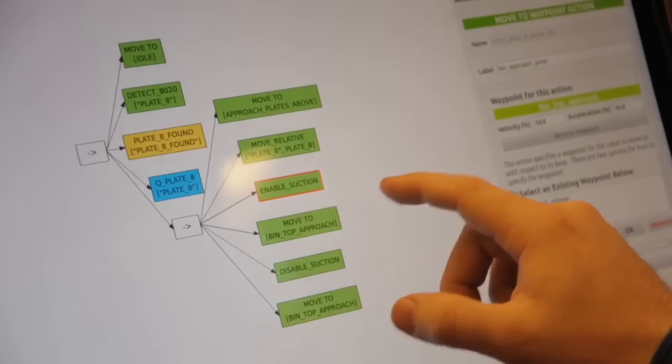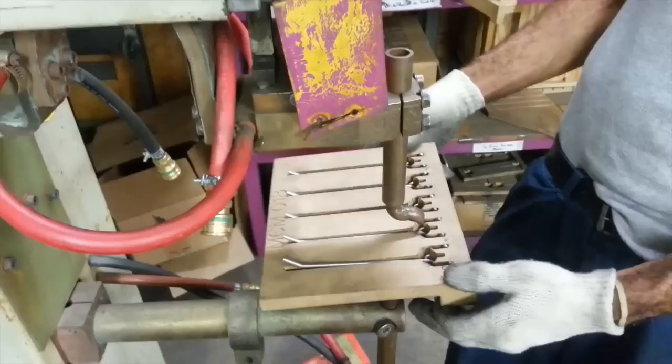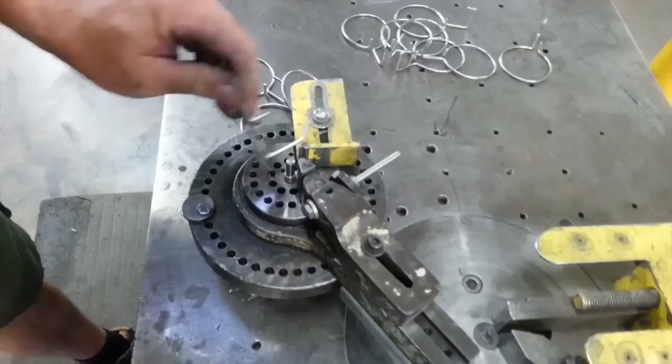In this work, we specifically target small manufacturing entities, or SMEs, which present a unique set of challenges for robotic automation. These SMEs are characterized by small lot sizes, complex and dexterous tasks, and frequent changeover between tasks.